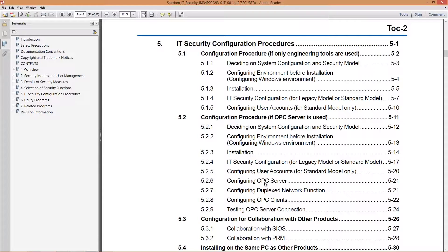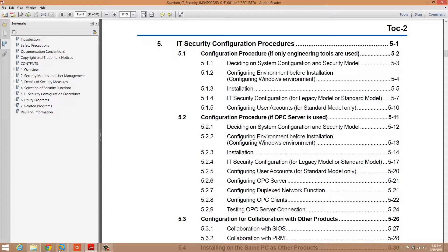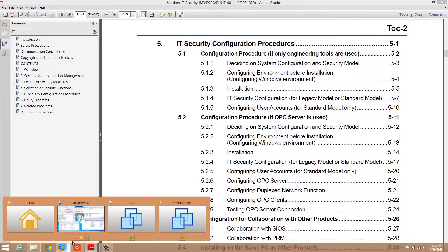Right down here, configuring the OPC server, section 521. Now I'm going to take you through what it tells you to do. Let's go over here.